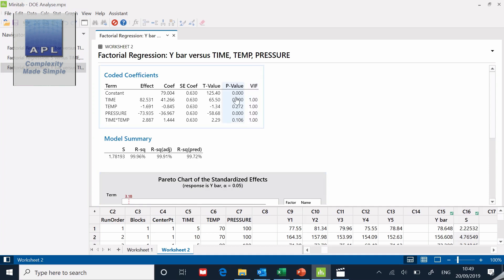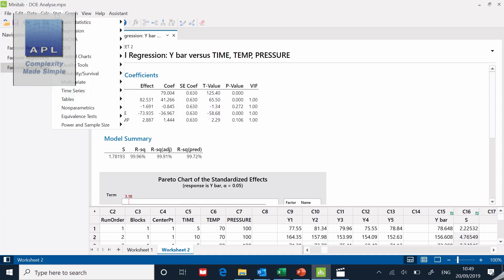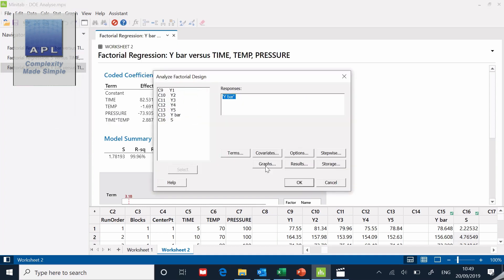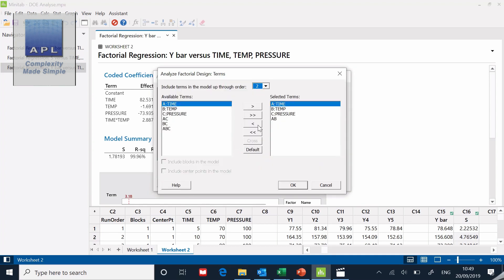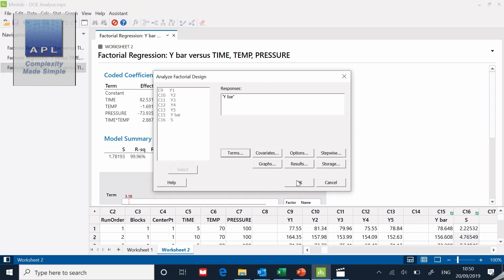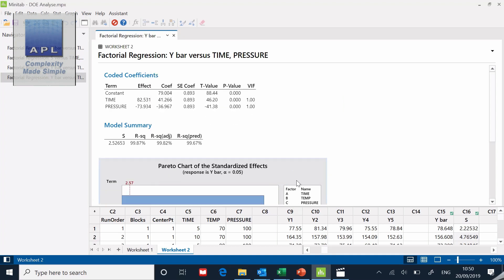So now I've got a new model. Time has got a low p value, pressure has a low p value, but the time temperature interaction, that can go, that p value we can take it away. At the same time I can take the temperature away as well. So I'm going to take away the interaction plus B in this model. So I'm going to do this again. Stat, analyze the factorial design, terms, I can take the AB away and now I can take temperature out as well. Click ok.